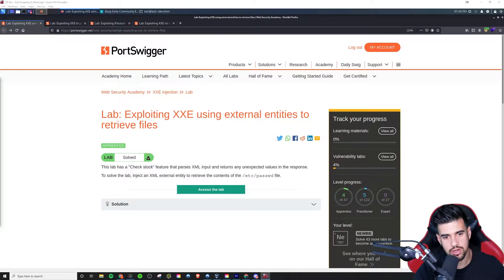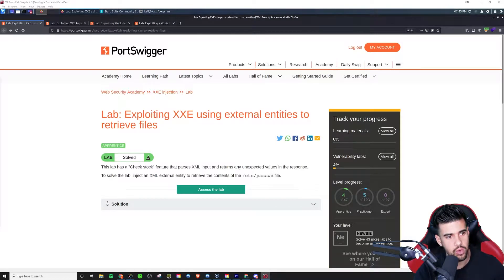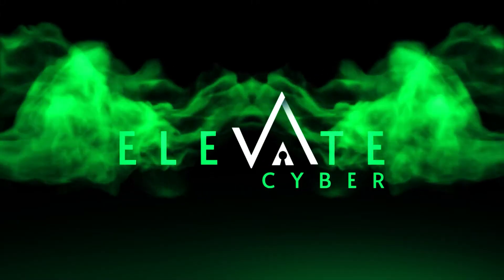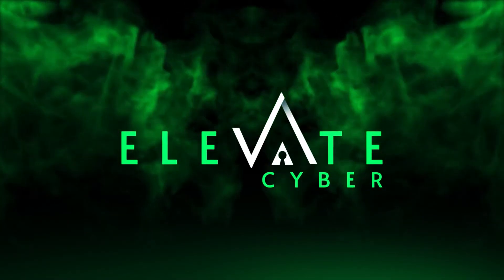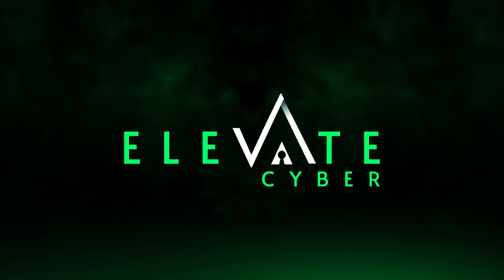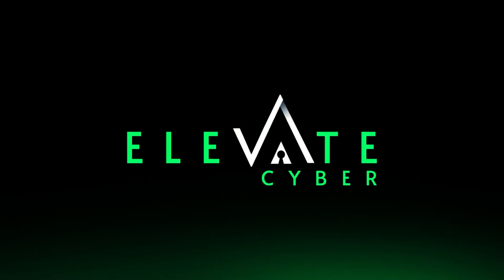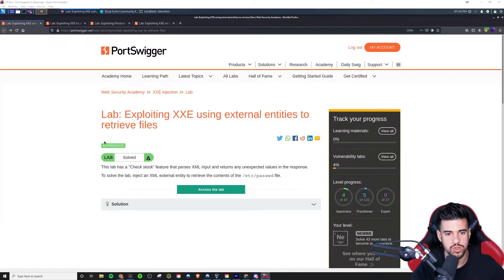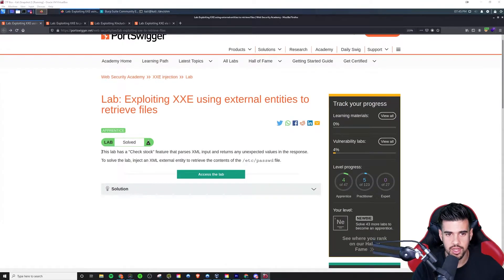XML external entity injection - in this video we're going to be getting hands-on with exploiting this vulnerability. Welcome back to another video on the PortSwigger lab here.